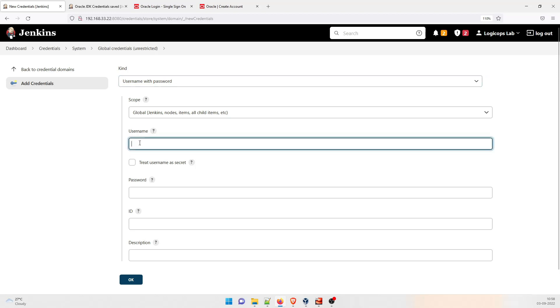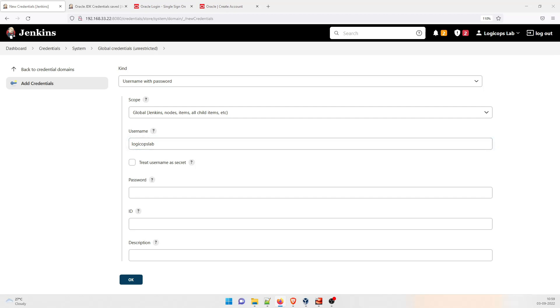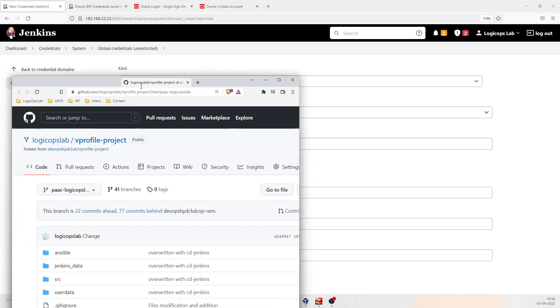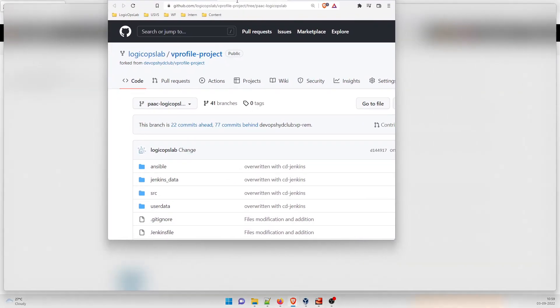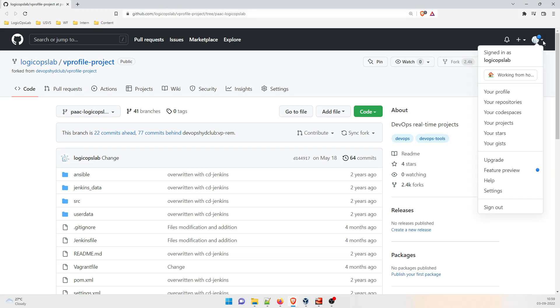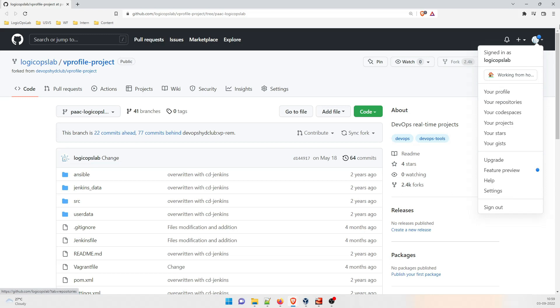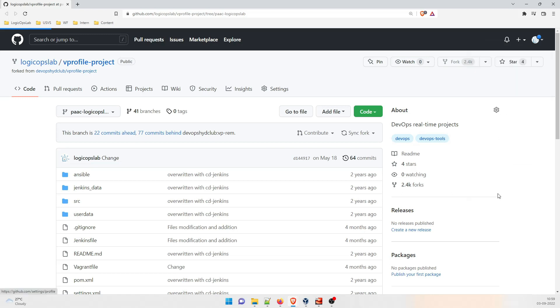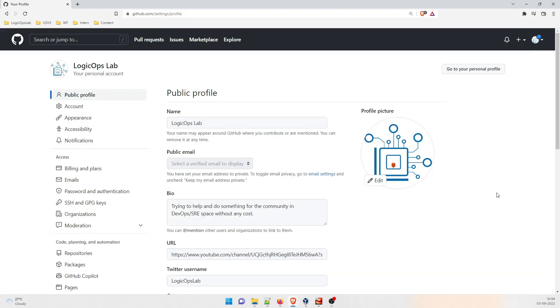Username with password is perfectly alright. Username that you have to give which is of your GitHub repository. So mine is logic ops lab. How do I see it? Let's go there and take a look. So all you have to do is you just have to open the repository. So this is my repository. The name is logic ops lab over here.